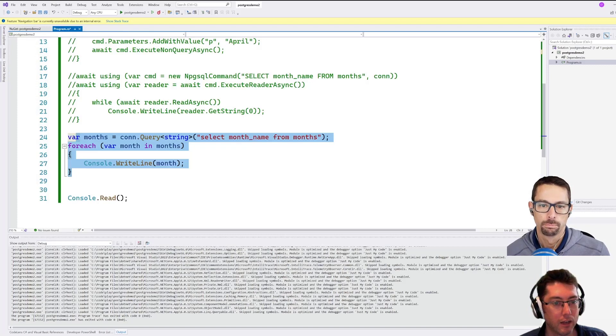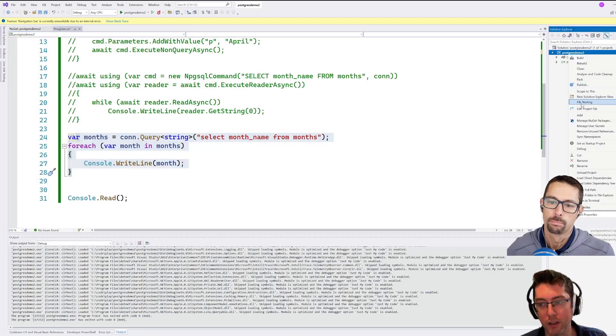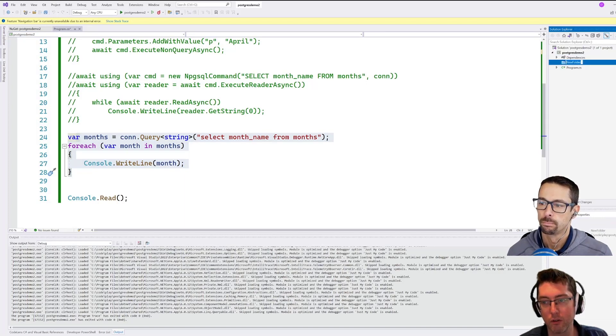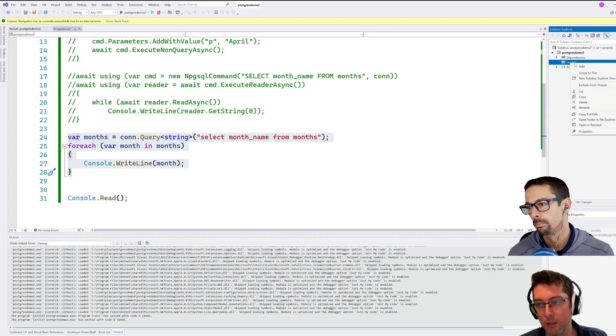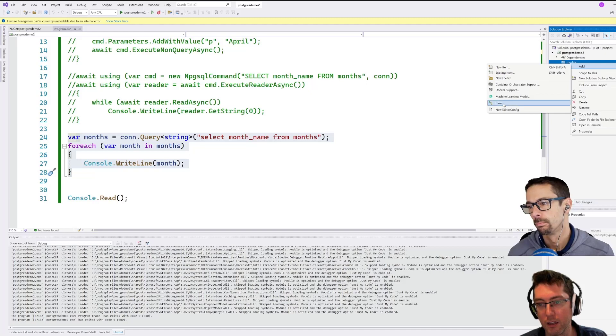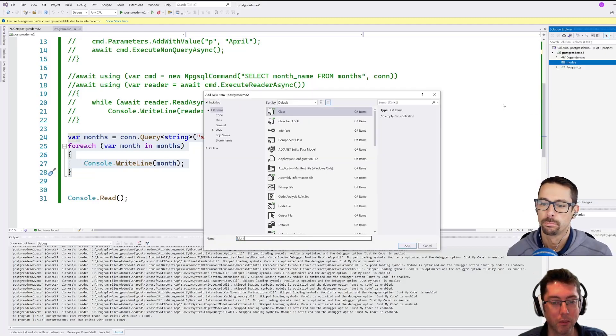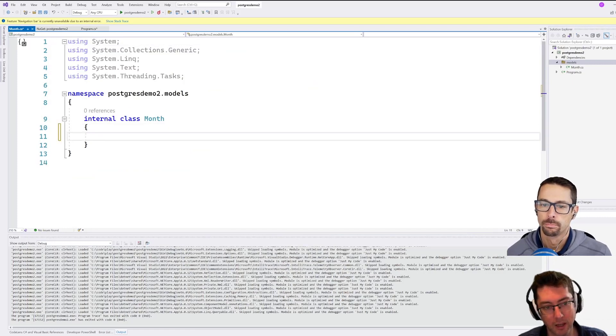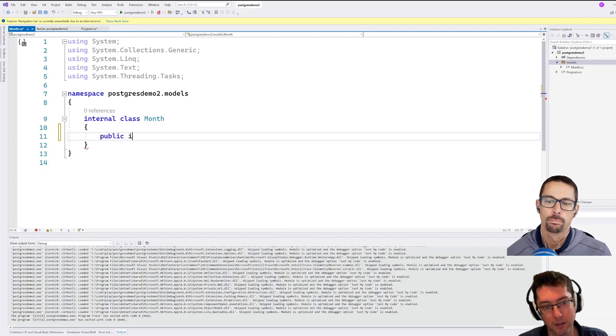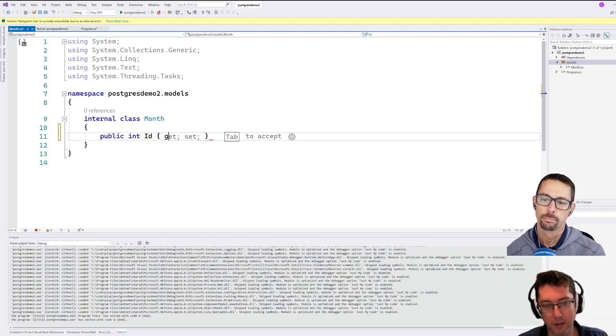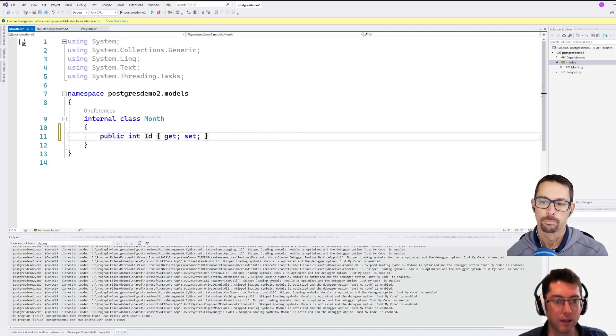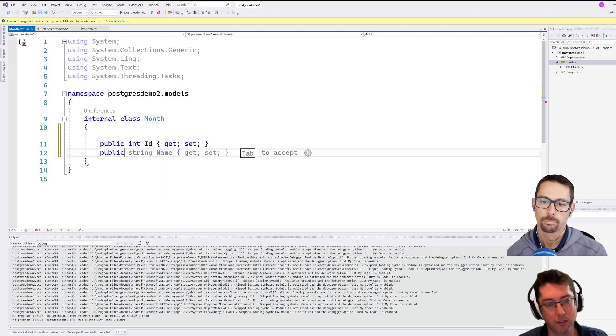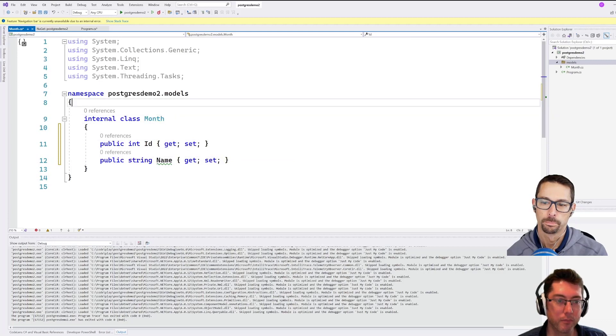And we can go ahead and maybe build ourselves a little database here. So I'm going to add a folder here called models. And inside of this, I'm going to add a class called month, which is going to contain our month here. So we have public int ID, get set on that, and a public string. Look at that. I think that's almost what we need right there.